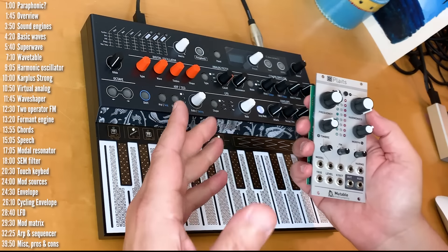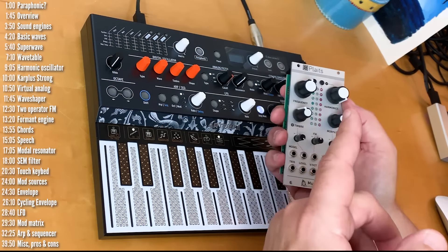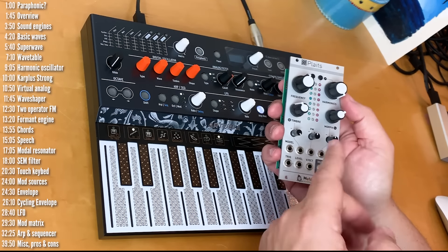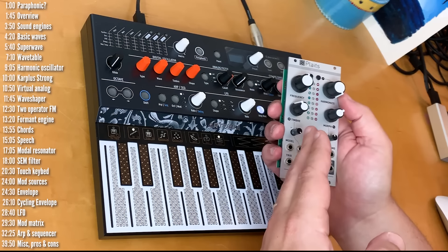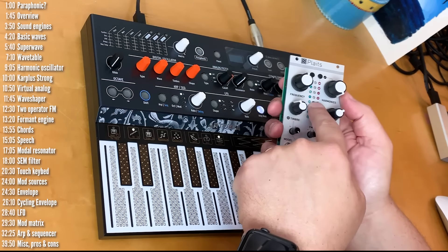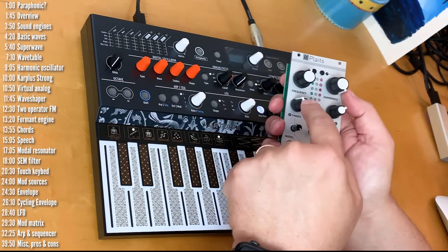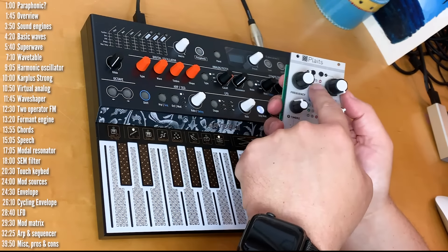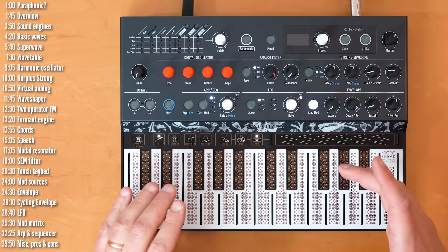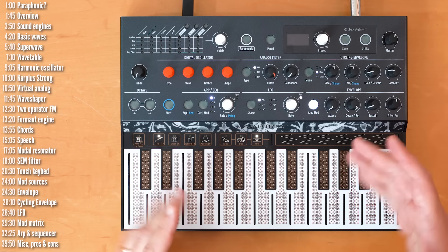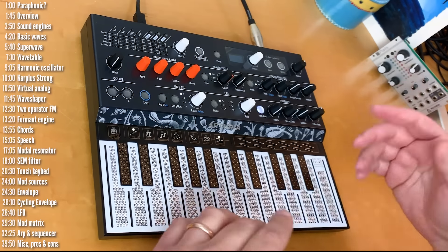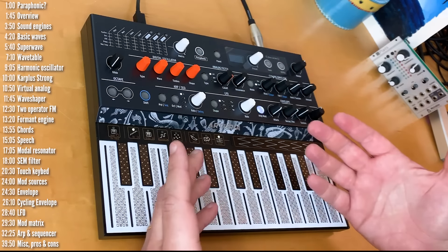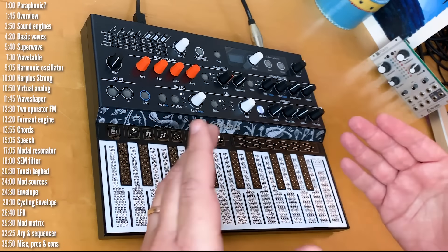Hi. If you've seen my Eurorack videos, you've seen Plaits from Mutable Instruments in many of them. It's a very flexible module with 16 different sound engines and three control knobs for each of the engines.